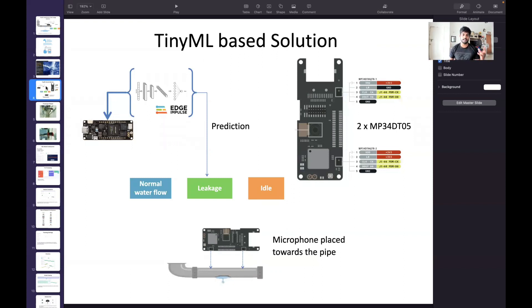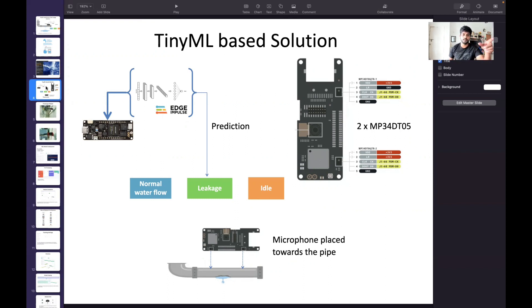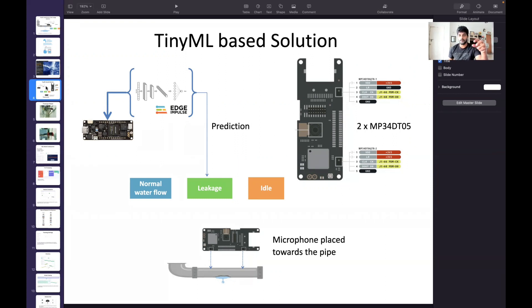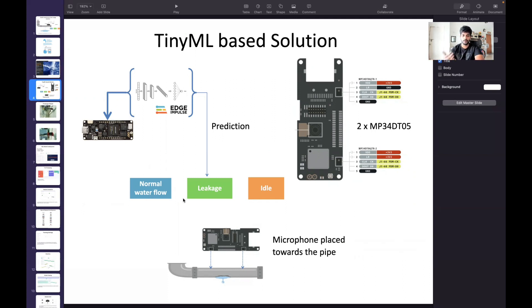I thought about why can't we develop a TinyML based solution for that. Primarily, the Arduino Portenta H7 is one of the right choices for this project since it has two microphones, the MP34DT05. I'm also using this LoRa shield which has these microphones. I have attached the Arduino Portenta H7 to the pipe which will absorb all the noises in this pipe.